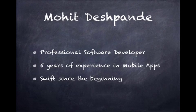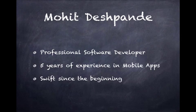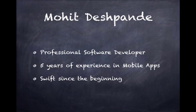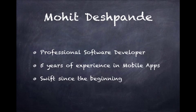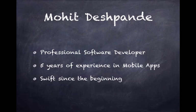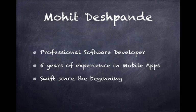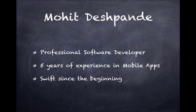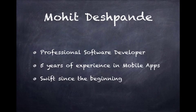A quick overview of who I am. My name is Mohit Deshpande. I'm a professional software developer, particularly in mobile apps. I've had five years of experience in Android and some iOS, and I've been learning Swift, the language and the syntax, ever since it was announced at WWDC in early June.